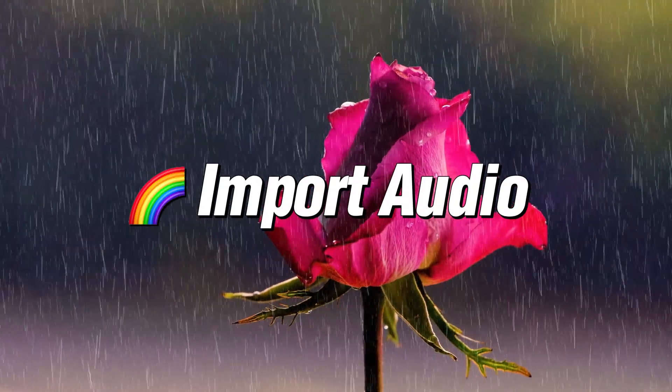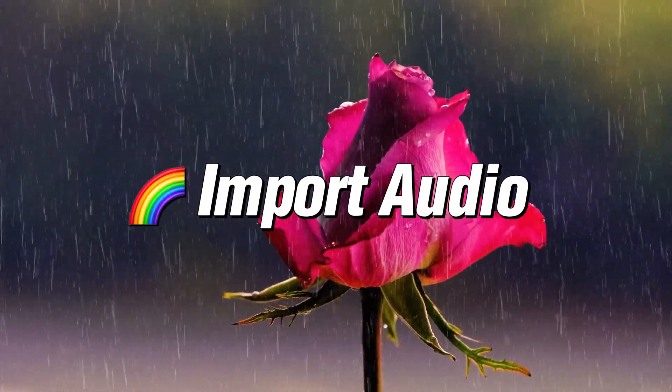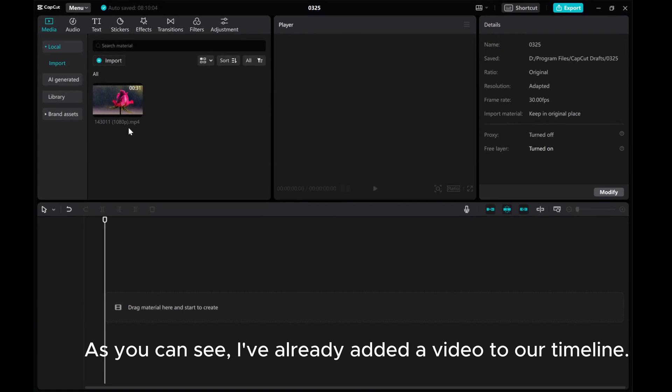In this video, I will show you how to import audio on CapCut PC. As you can see, I've already added a video to our timeline.